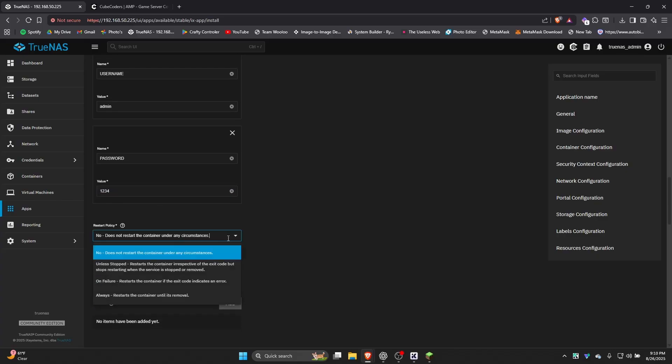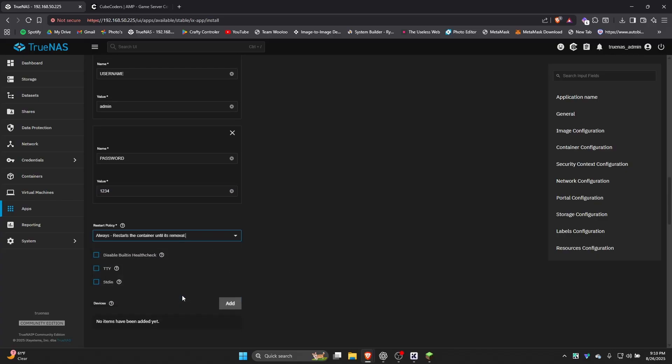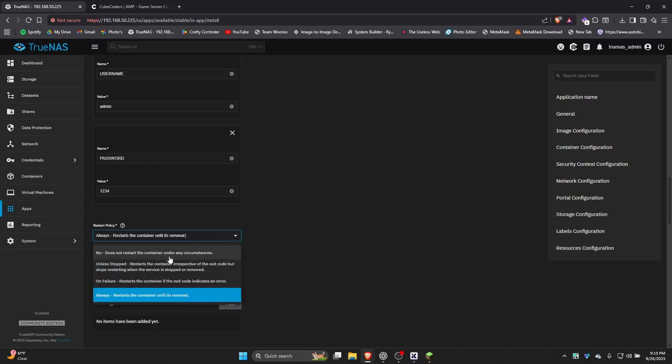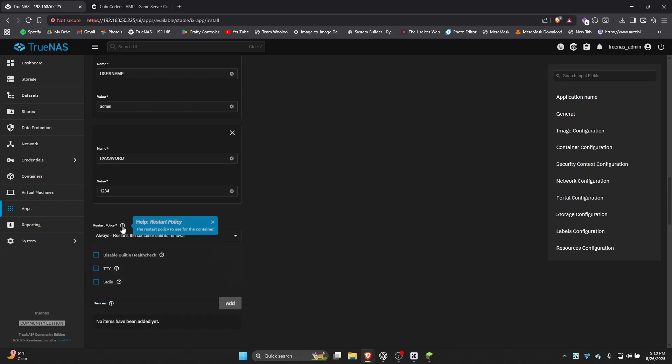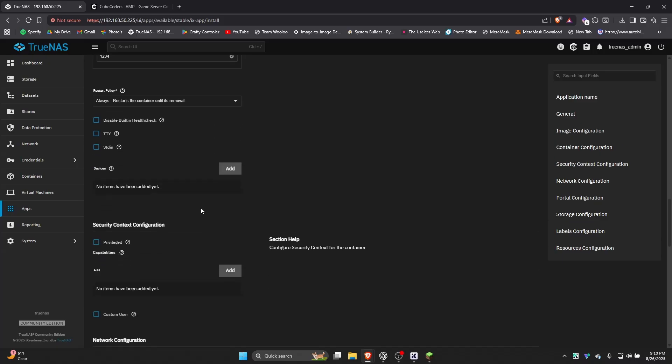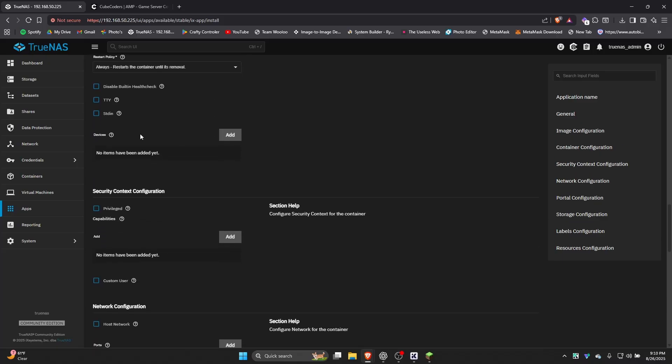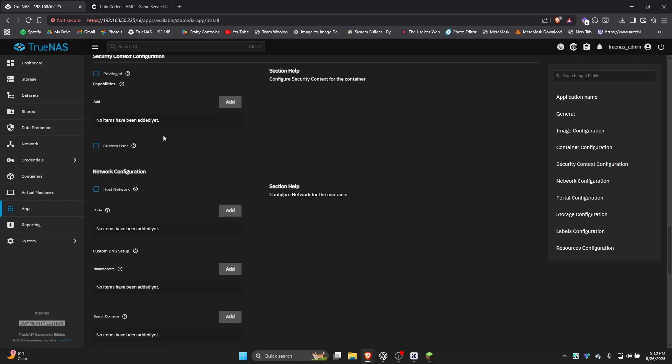Next is for the restart policy. I put it as always. Some apps are fine if you leave it as no, but this is nice in case TrueNAS reboots. It'll automatically restart itself or if something bad happens or it doesn't boot up right, it'll attempt the restart, which is what I actually want. So I put it as this. You should also. I highly recommend that.